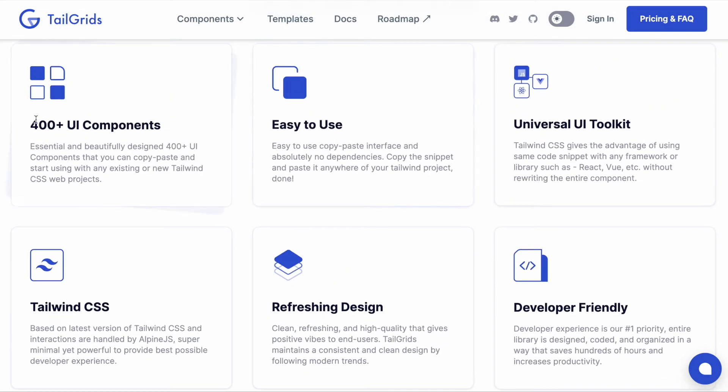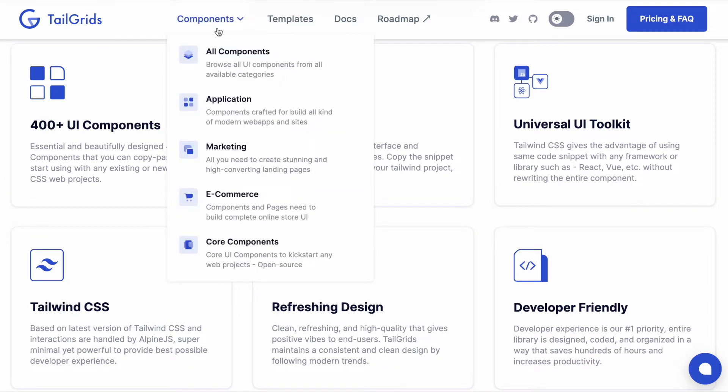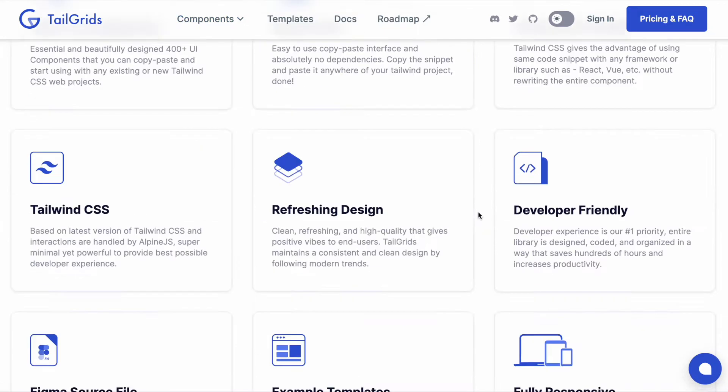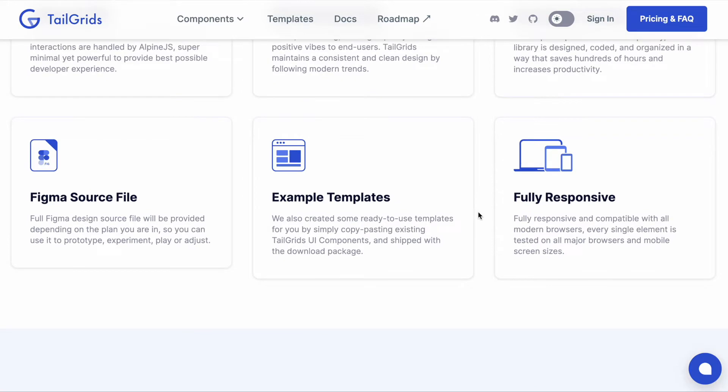We also added 100 plus new components, most specifically ecommerce components - around 100 new components.